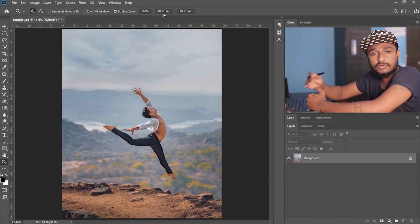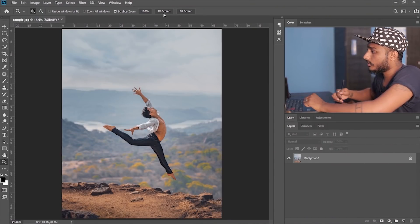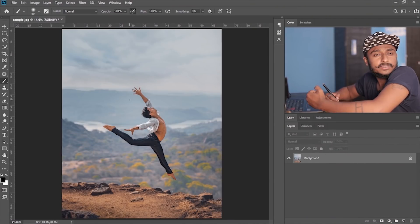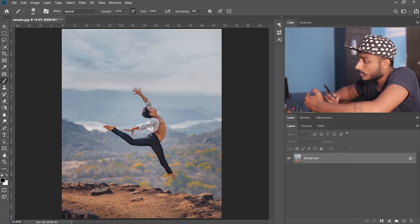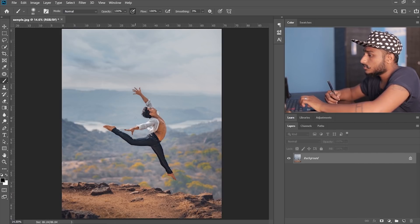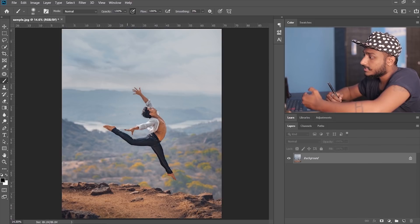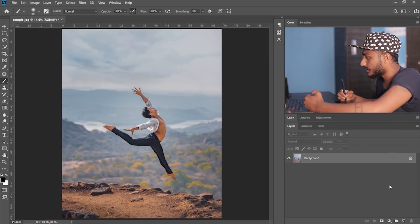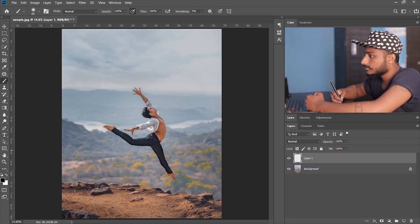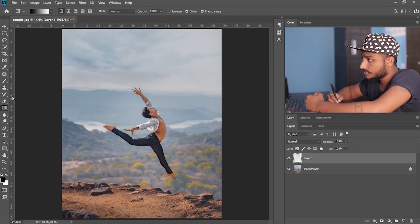First, let's import an image. I have already imported my image here. As you can see in this example, this is the further point and this is the nearer point. So what we're gonna do is we're gonna create a gradient. How are we gonna do that? First, let's create an empty layer, select gradient tool.